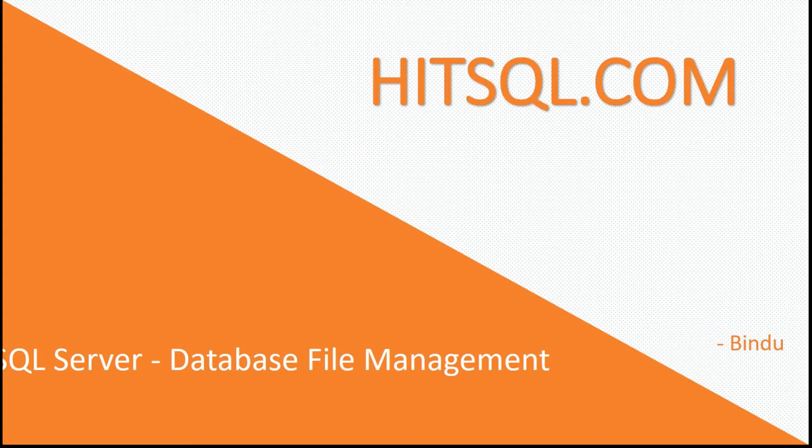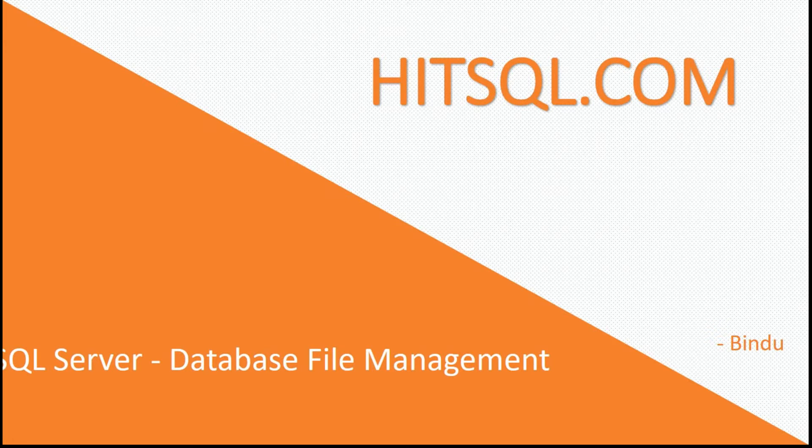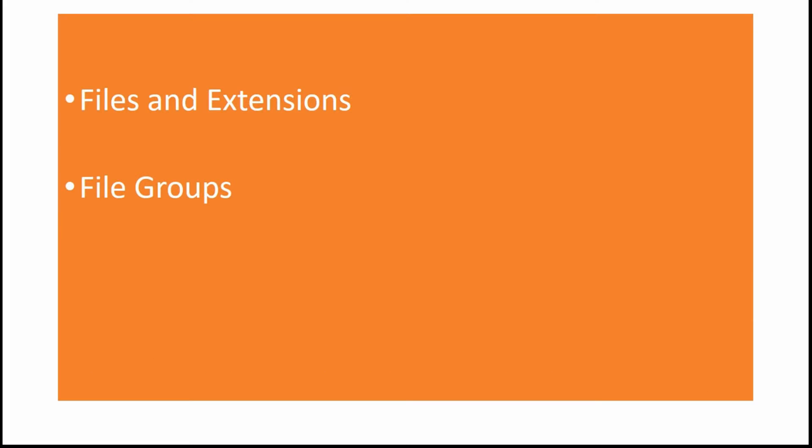To fully understand database file management, we need to understand a few terms and they are files and extensions and file groups. Let's start by understanding what files and extensions are.